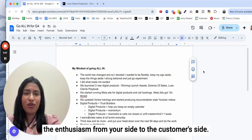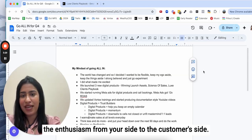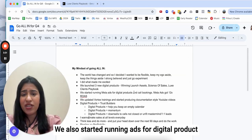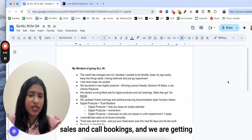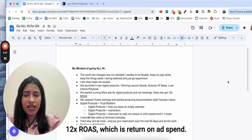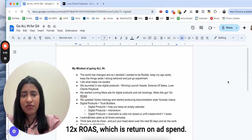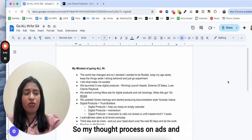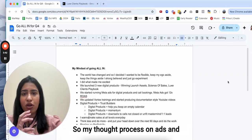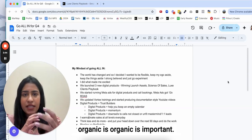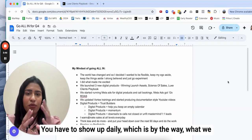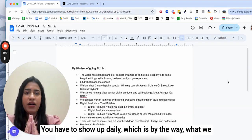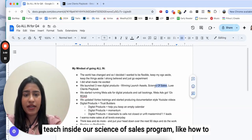We also started running ads for digital product sales and call bookings, and we are getting 12x ROAS, which is return on ad spend. My thought process on ads and organic is organic is important.